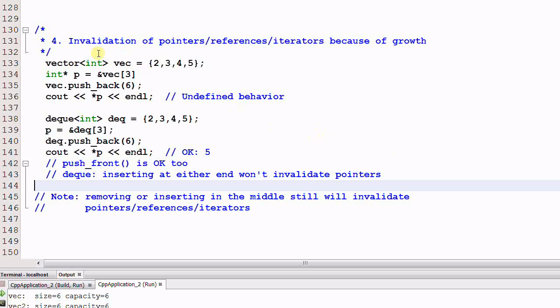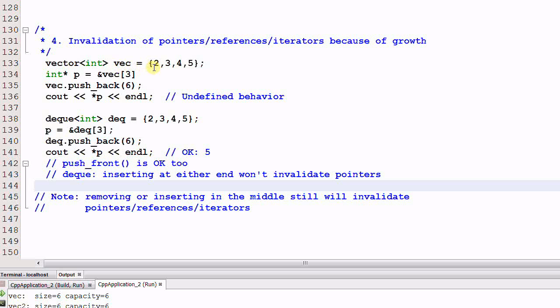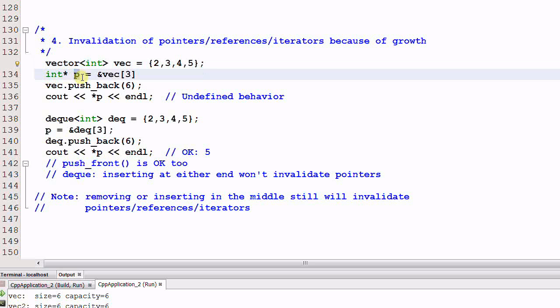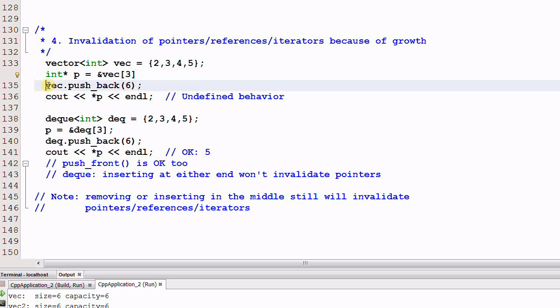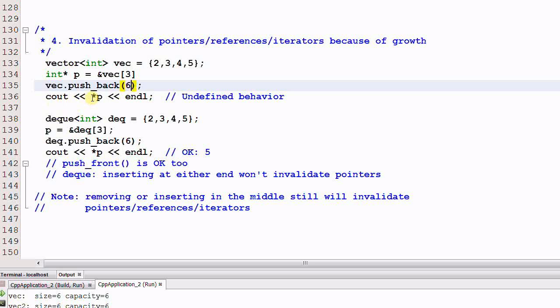Number four, invalidation of pointers, references, and iterators because of growth. Say I have a vector of int which has four integers in the vector, and I have an integer pointer p which points to vec[3]. And then I call vec dot pushback 6, which pushbacks another item of 6 into the vector. And then I print out the content that p was pointing to. This results in undefined behavior.